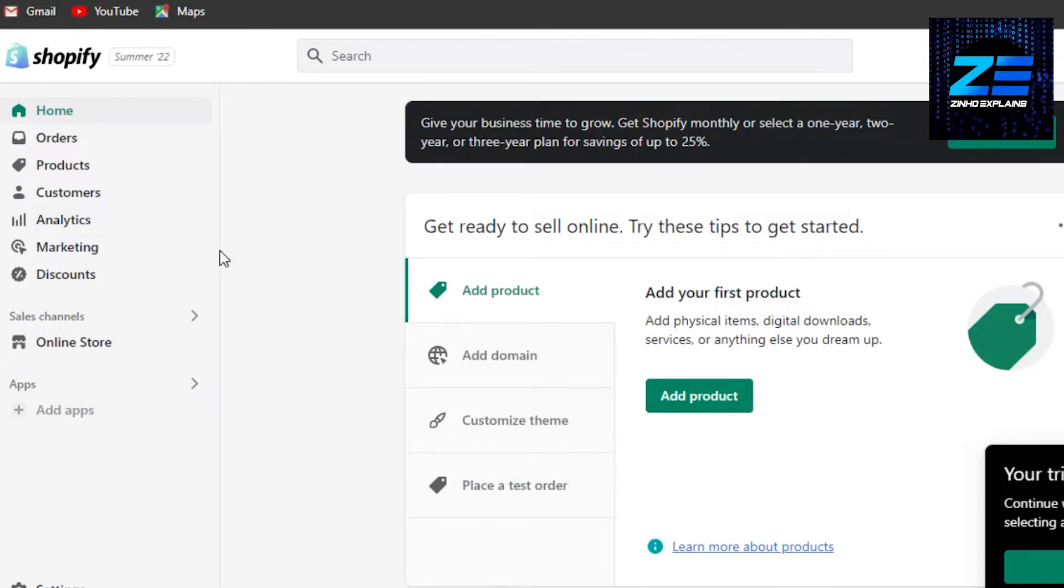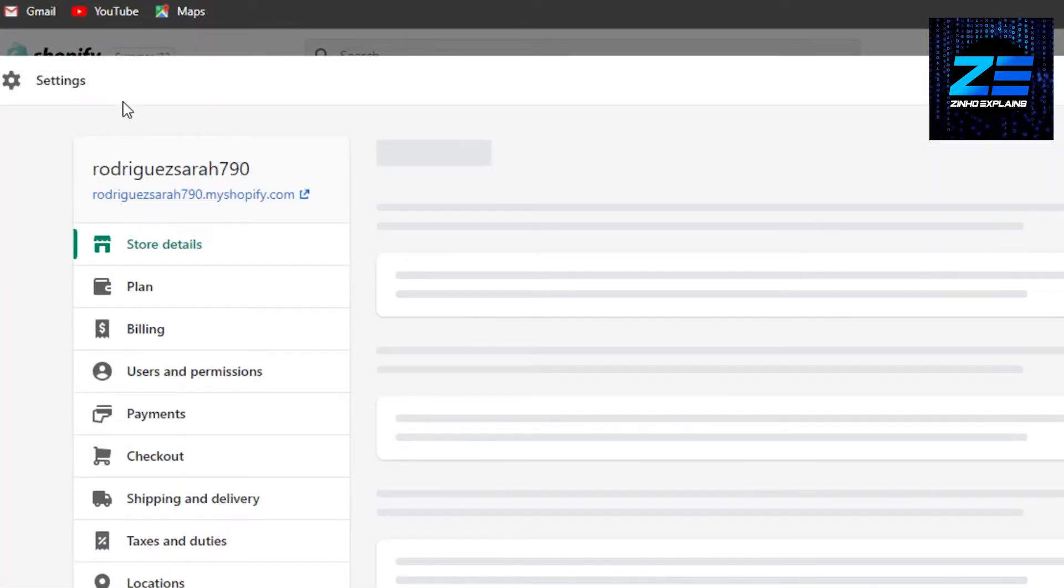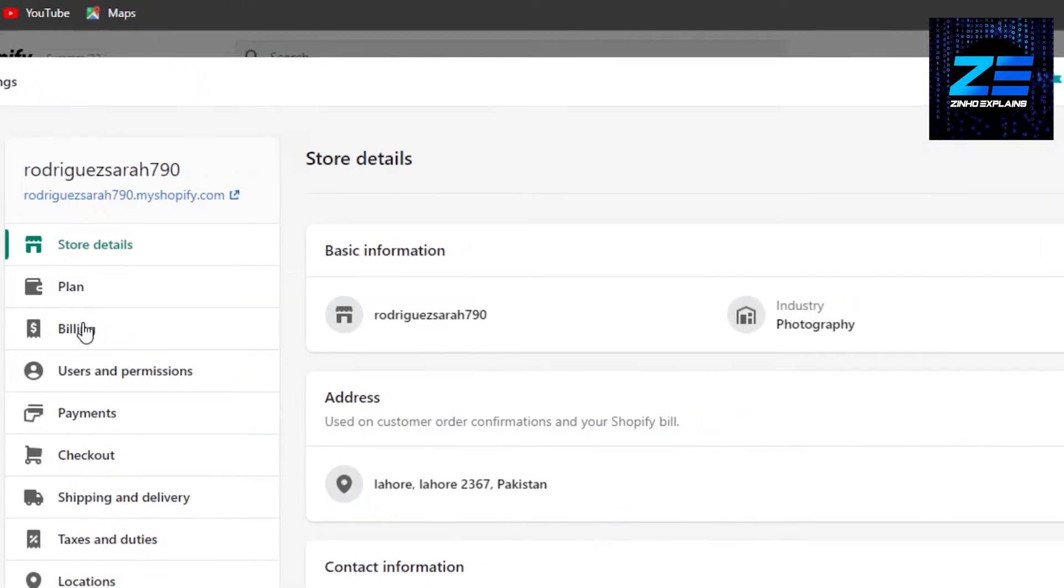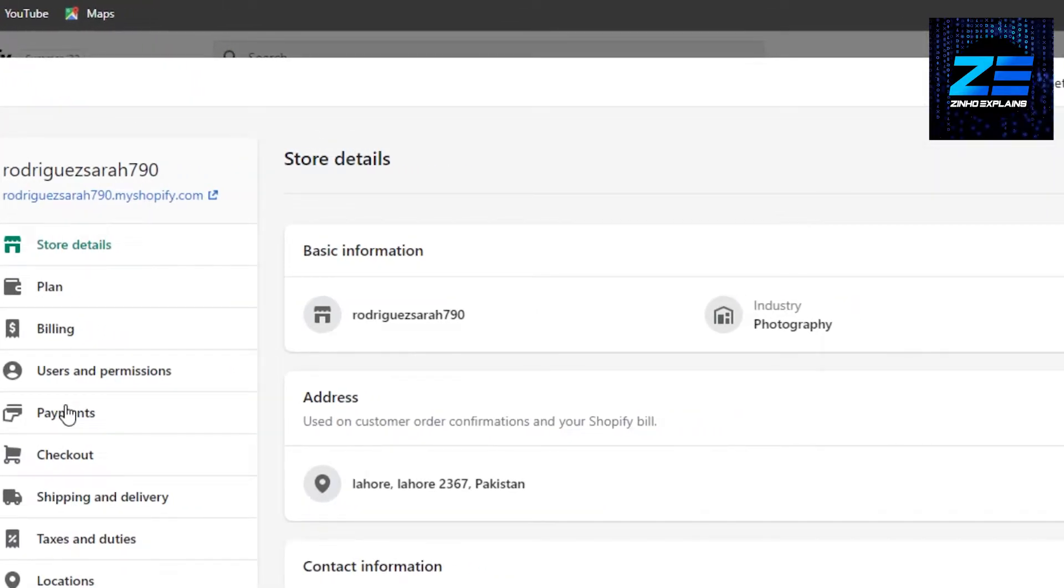To add Klarna to Shopify, just go to settings. In settings, you have to go to payments.